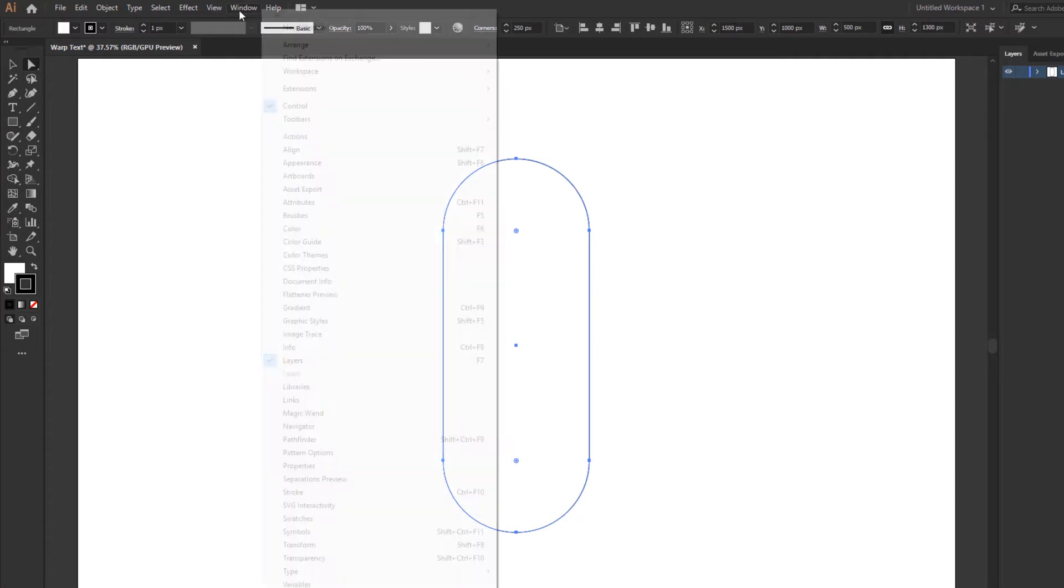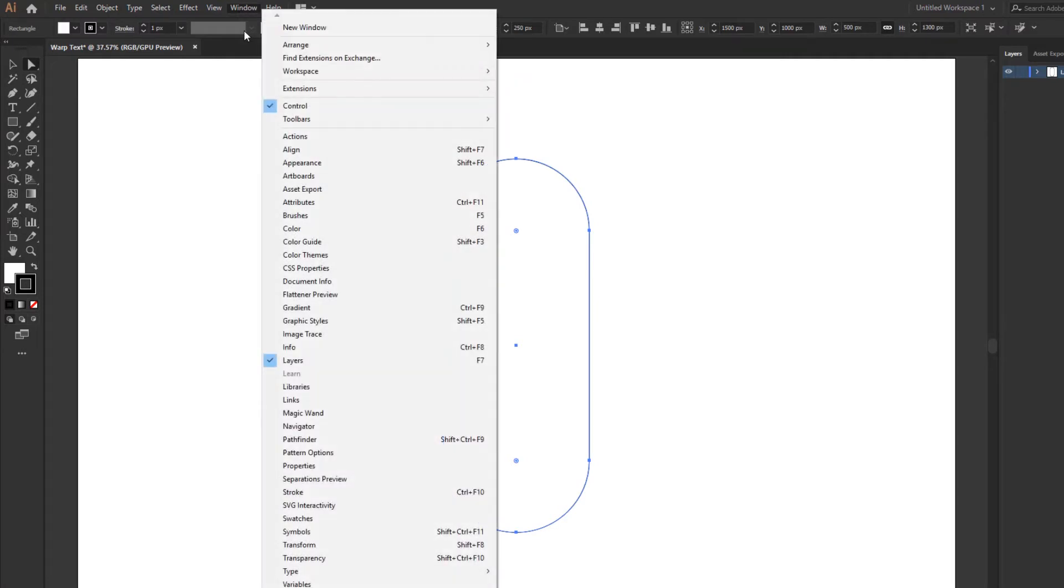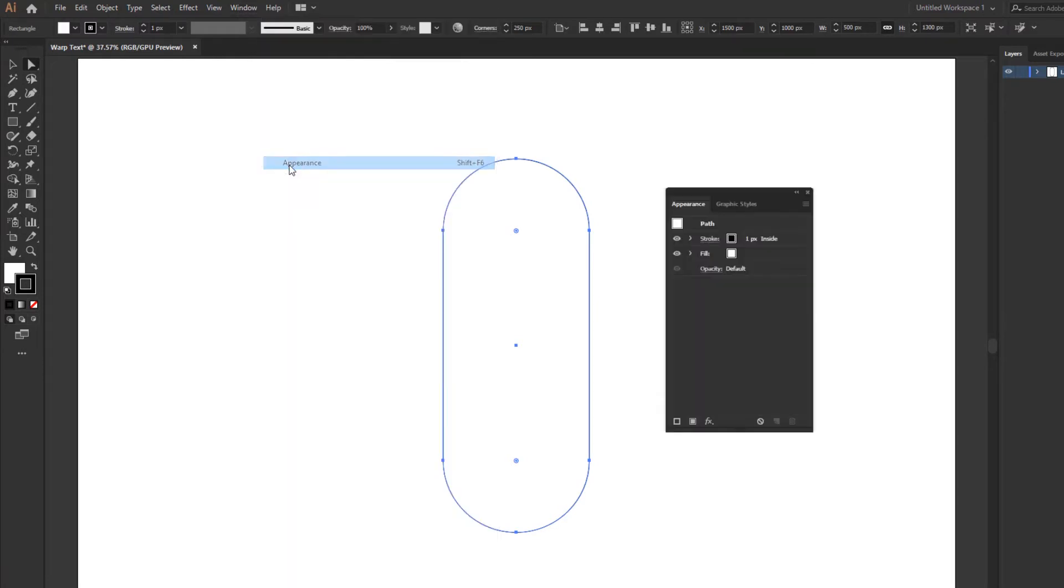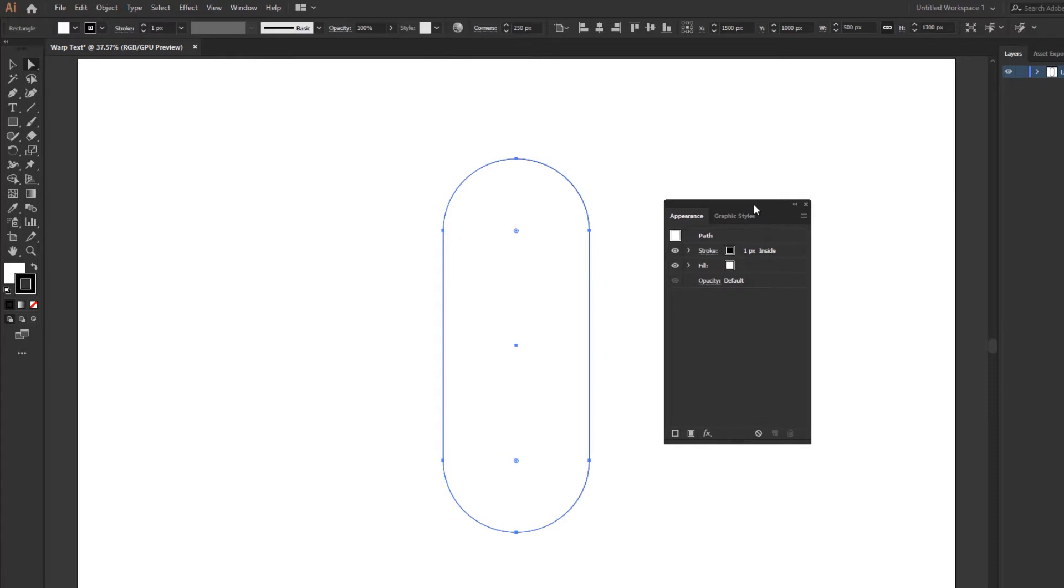Then go to window menu and active appearance panel. Now increase stroke value and change the stroke color.